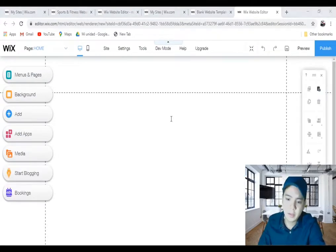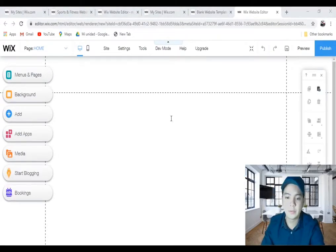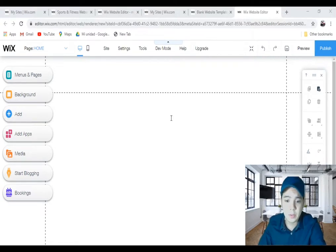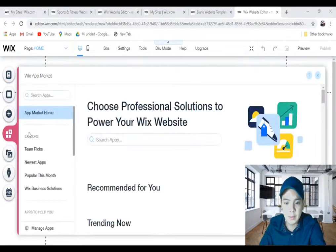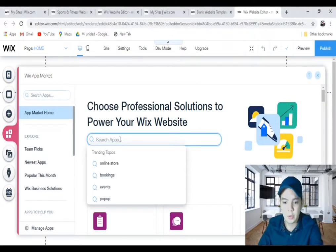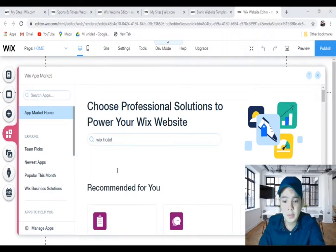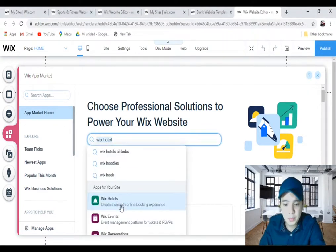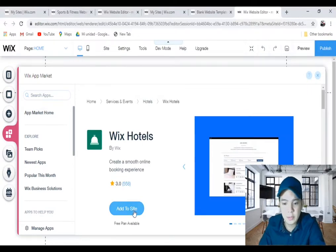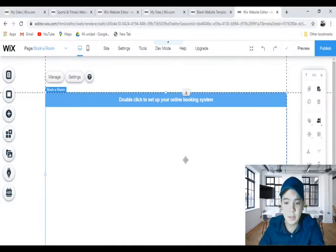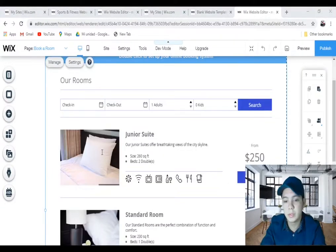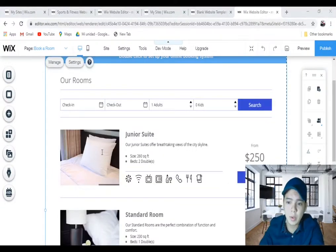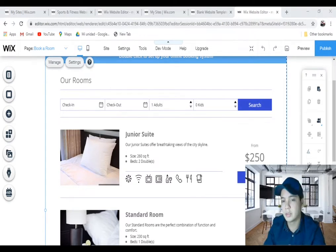We are in the editor area again. First of all, we need to add the app, so I'll click on add app in this menu and I will type Wix Hotel in this search box. Click on Wix Hotel app and click on add to site. This video is only about accepting payments - I'll not explain the Wix Hotels application because this is another issue.